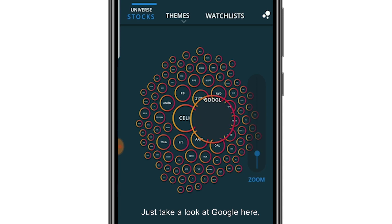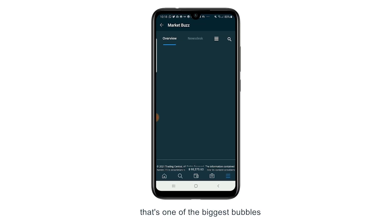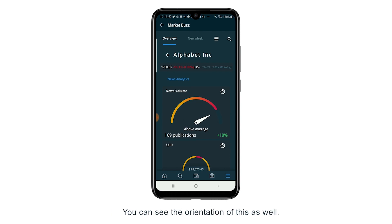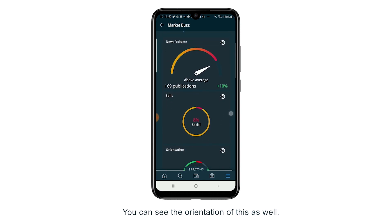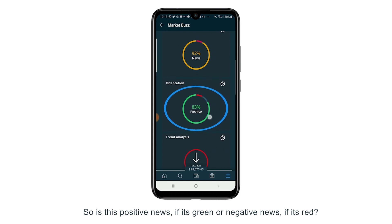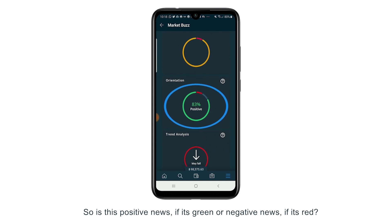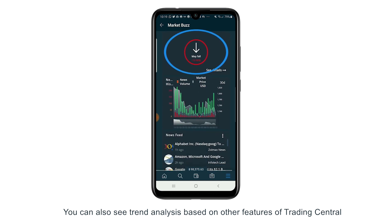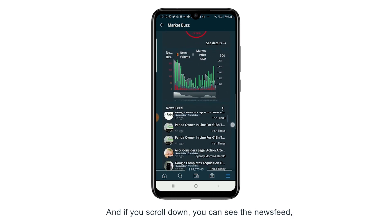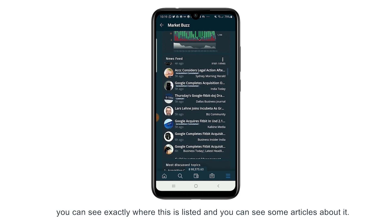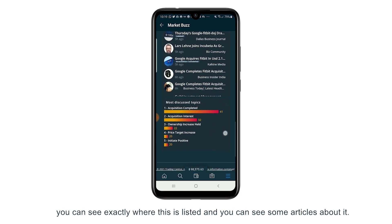Just take a look at Google here. You can see that this is one of the biggest bubbles, meaning that this is getting the most mentions either in the news or in social media. You can see the orientation of this as well — so is this positive news if it's green, or negative news if it's red? You can also see trend analysis based on other features of Trading Central here. And if you scroll down you can see the news feed, so you can see exactly where this is mentioned and read some articles about it.